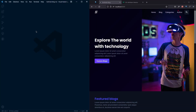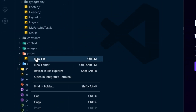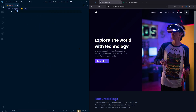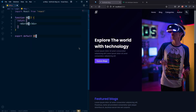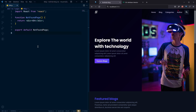Let's create the 404 page. In our pages folder, let's create a new file with the name 404.js and use rfce to scaffold it. Instead of leaving the component name as '404', let's change it to 'NotFoundPage'.